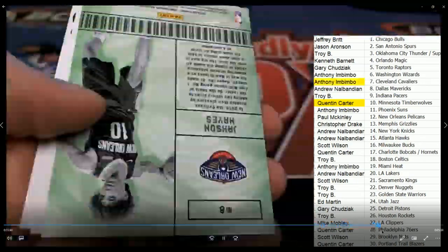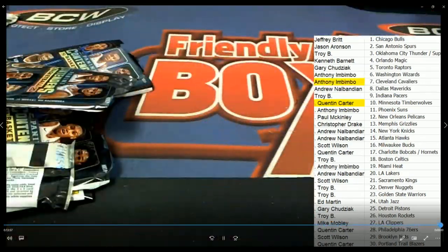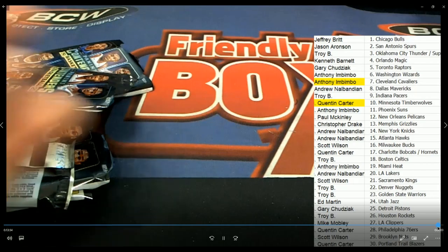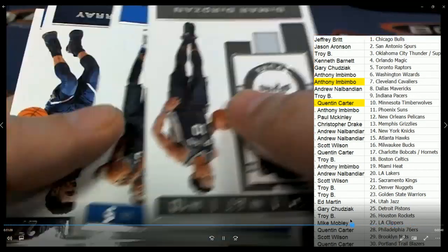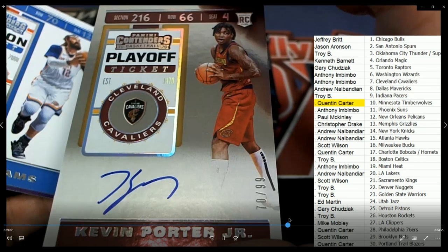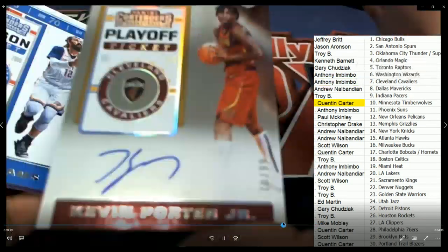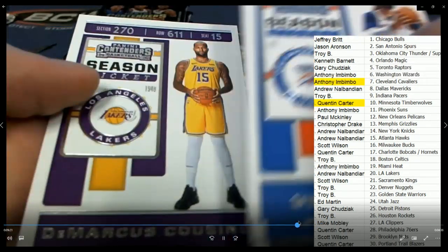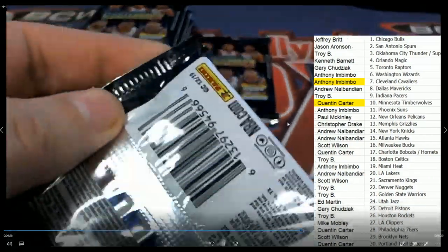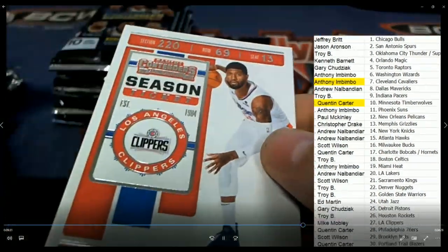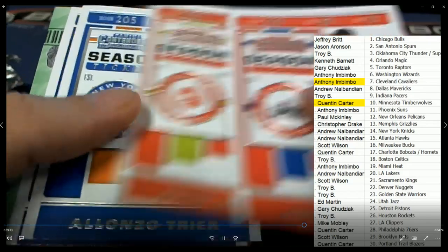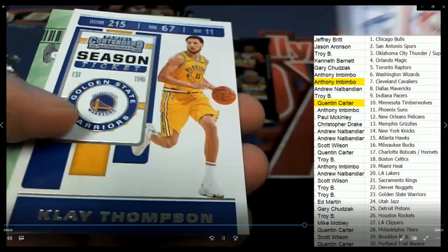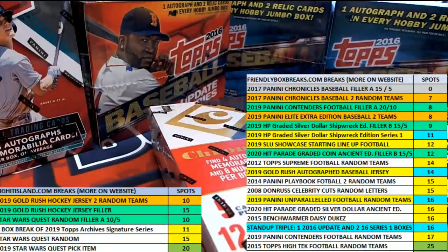Cool stuff. I wanted to get to the Big Hit Island random of this box break. Those are the two autos right there. Anytime you're in our break at Big Hit Island, you get a chance to move up on the game board. We're gonna do a random right now.